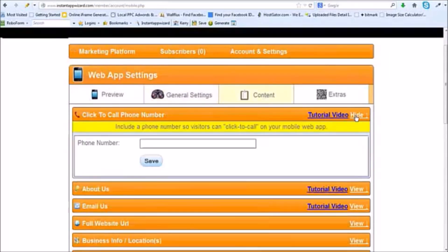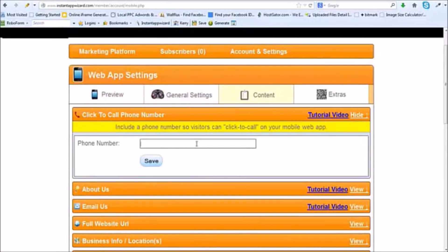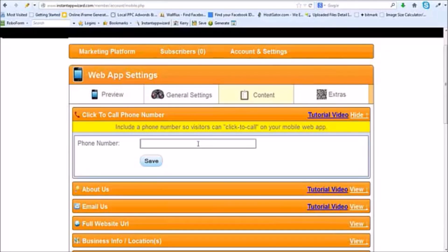Your click-to-call phone number, you want to make sure that's in there so you can have a click-to-call button. They say three of the most important things you need on a web app: click-to-call information, directions, and about us information. Those are the three most important things you can have on a web app. So I'm going to put some information in here.